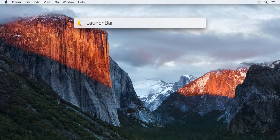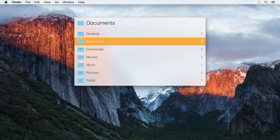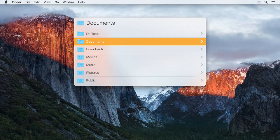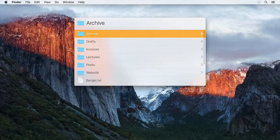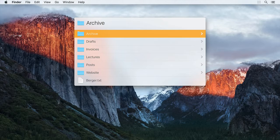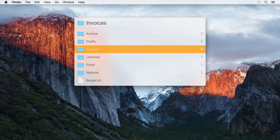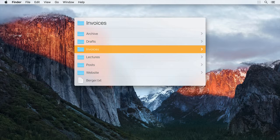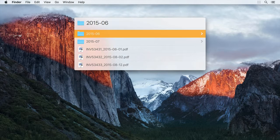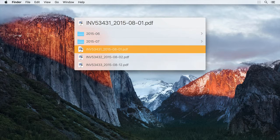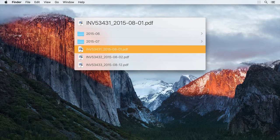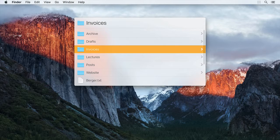When you encounter a folder item in LaunchBar, like the Documents folder, you can browse its contents by simply pressing the right arrow key or cursor right. LaunchBar will list all files and folders that reside in the Documents folder. You can, of course, step deeper into subfolders or press the left arrow key to step one level up again.